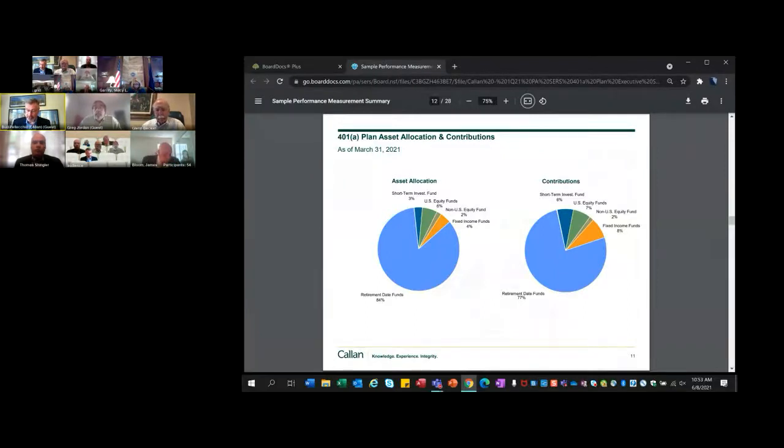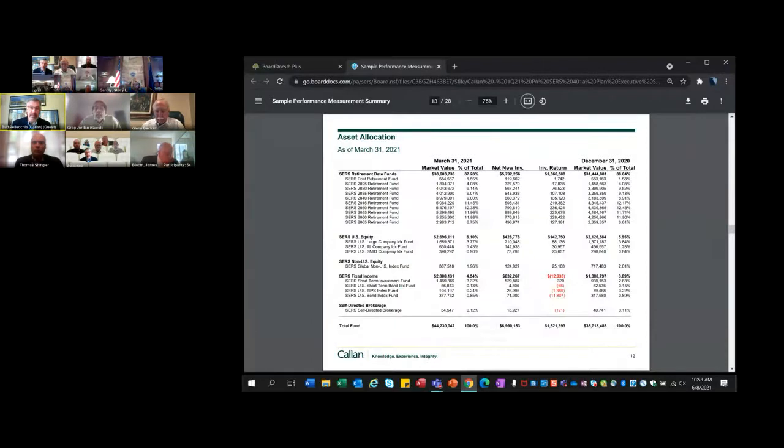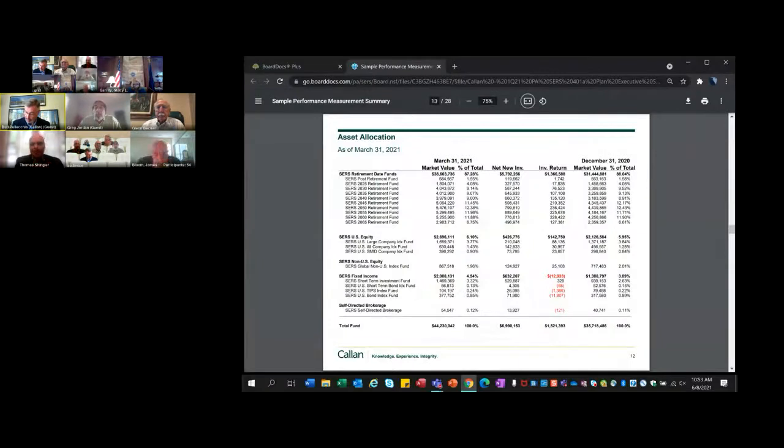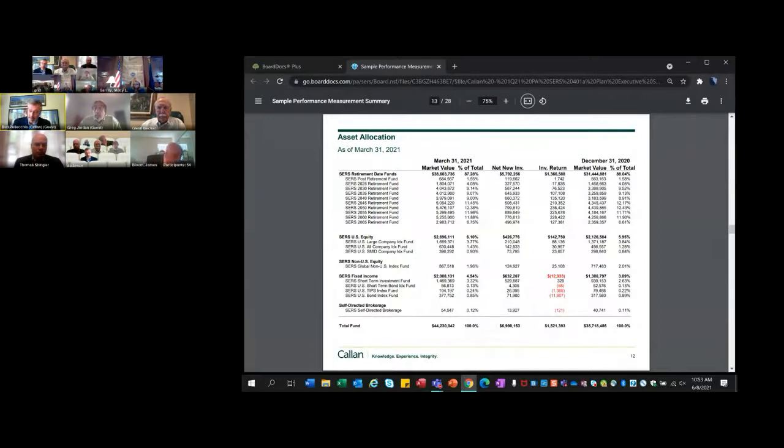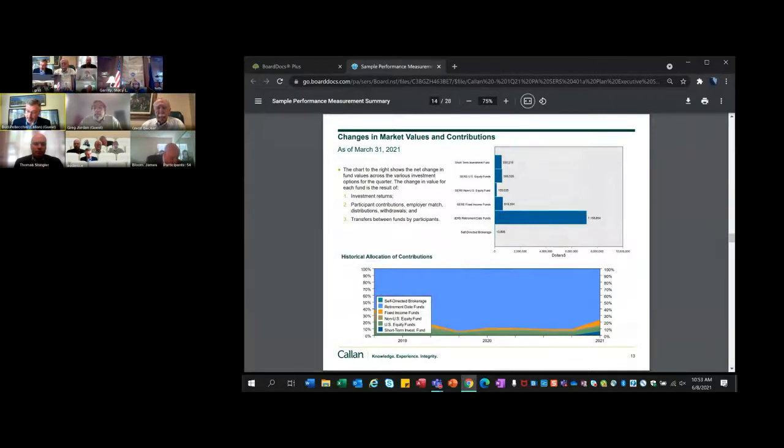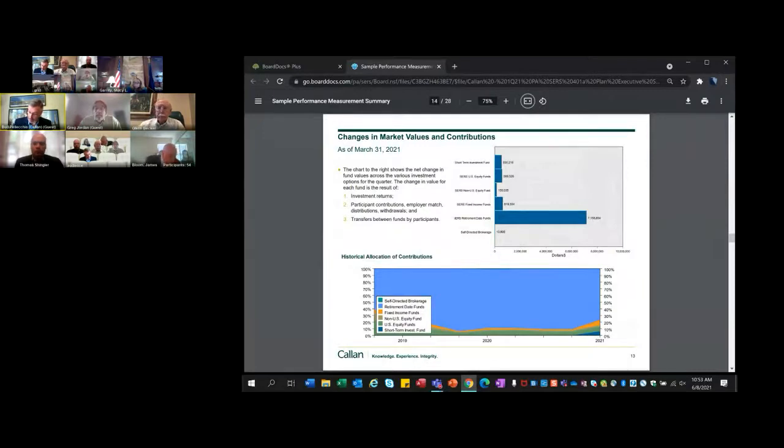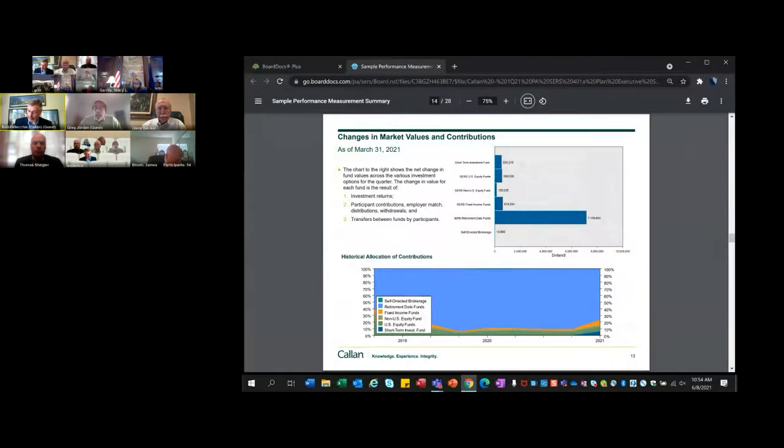Page 12 shows the change in assets between December and March. We're seeing much more in the way of net new contributions - net new investments of close to 7 million and an investment return of 1.5 million. Total assets are up to 44.2 million as of the end of March. Page 13 has the change in market values and contributions. The heavy majority of new contributions going into the retirement date funds shows that's where the heavy increase in assets are.